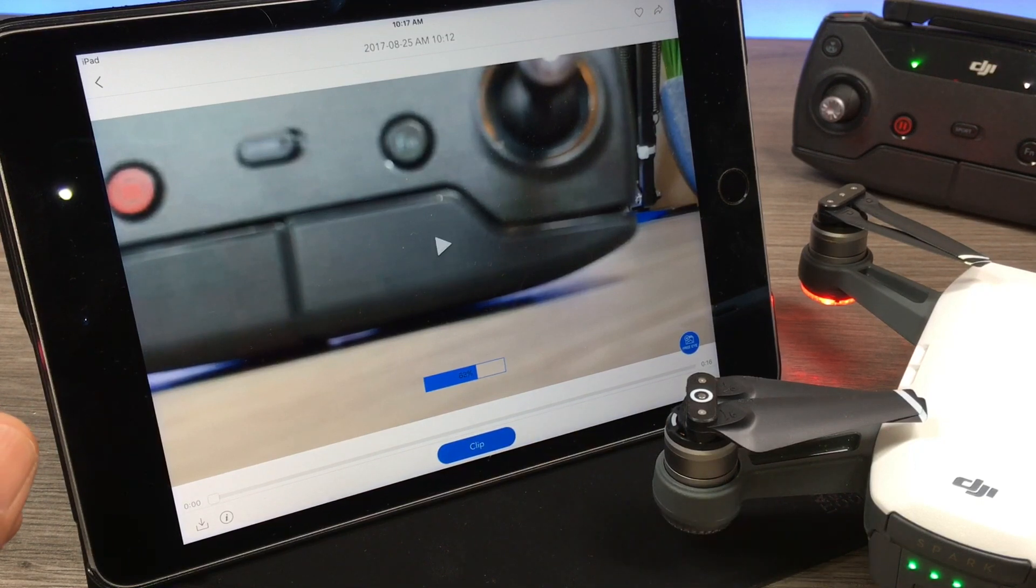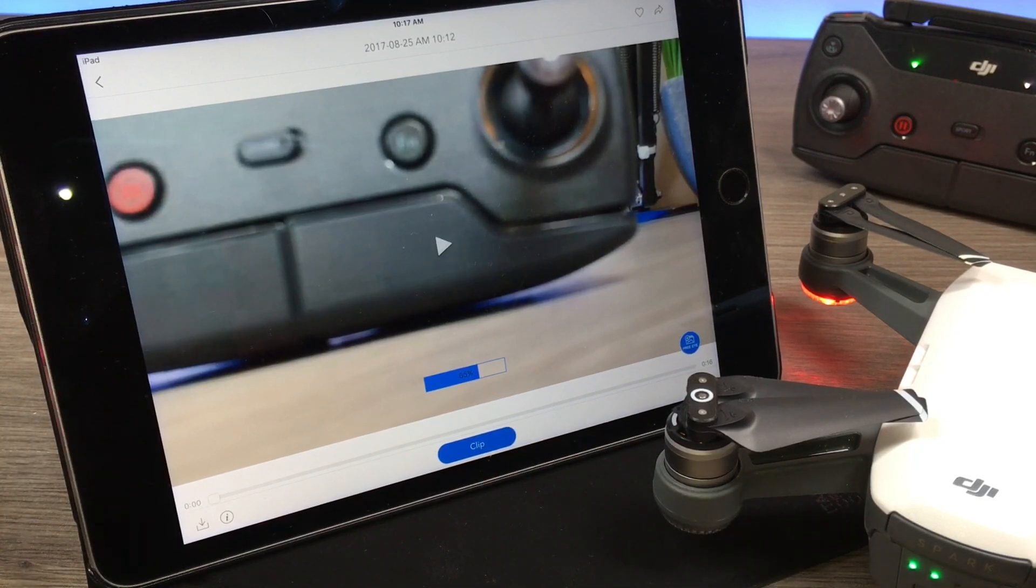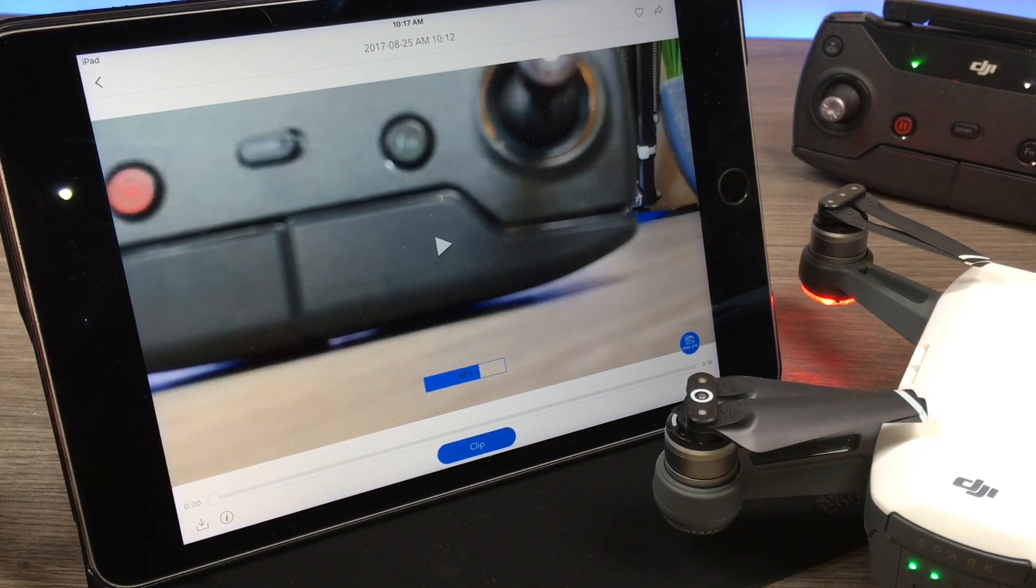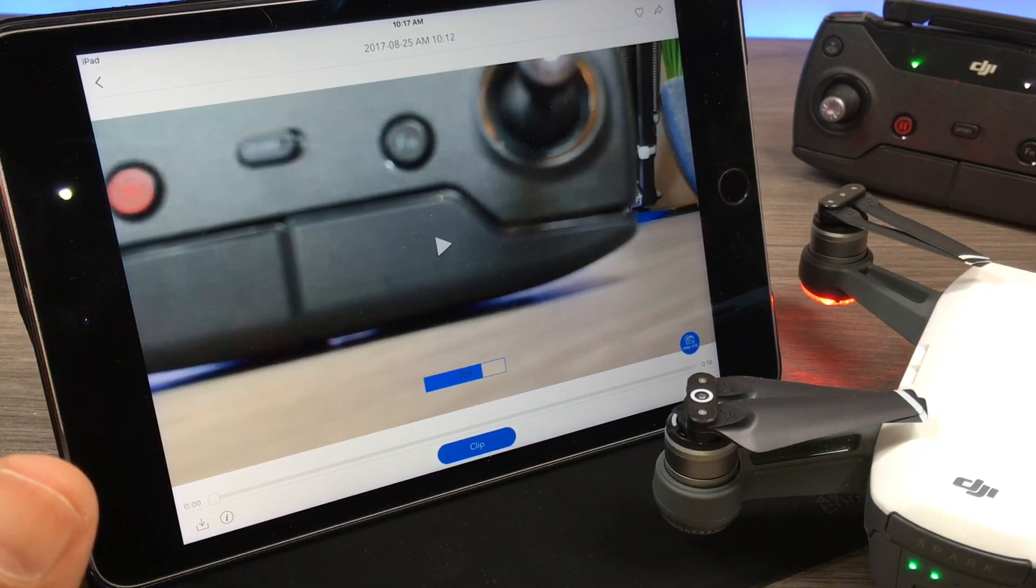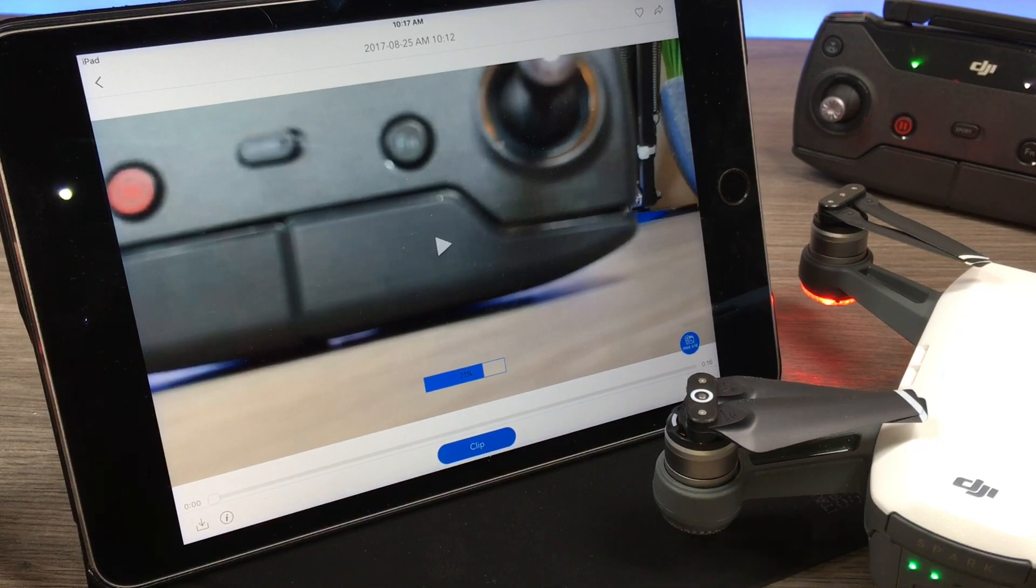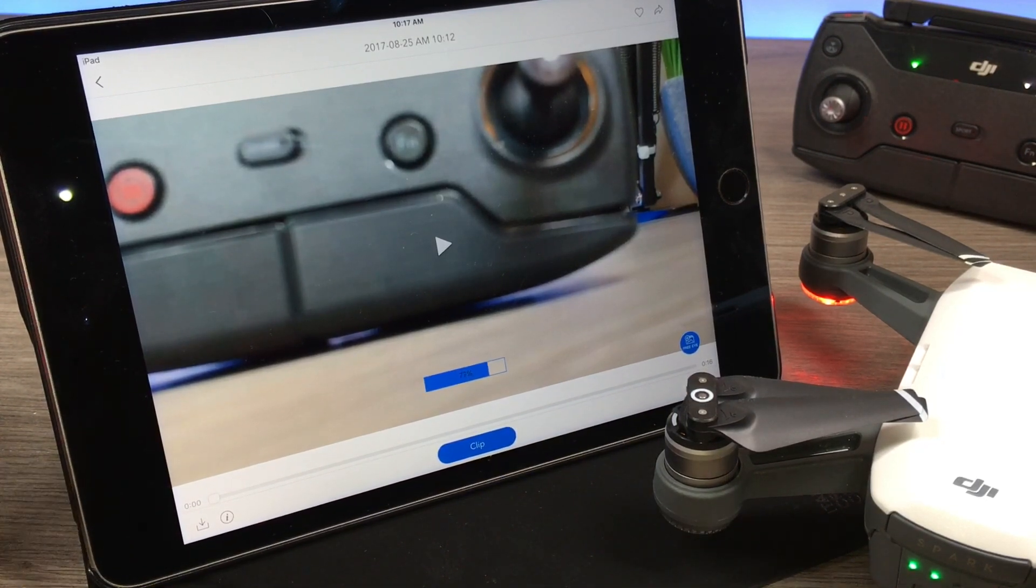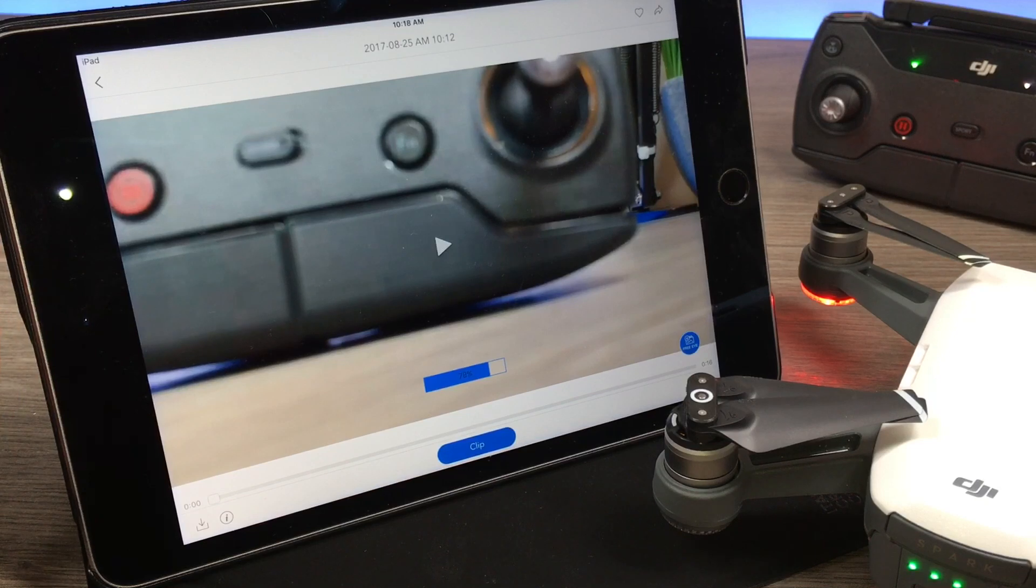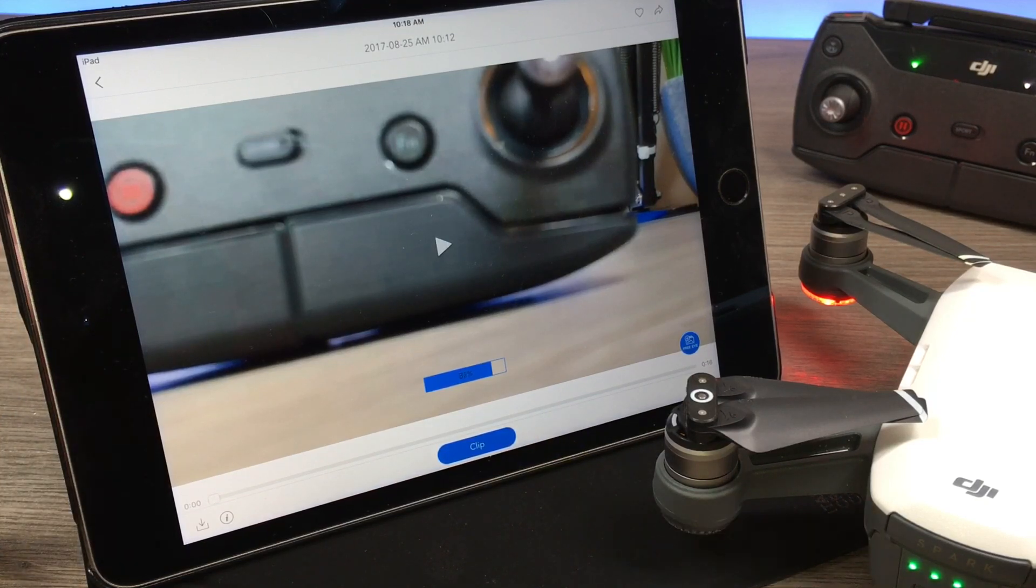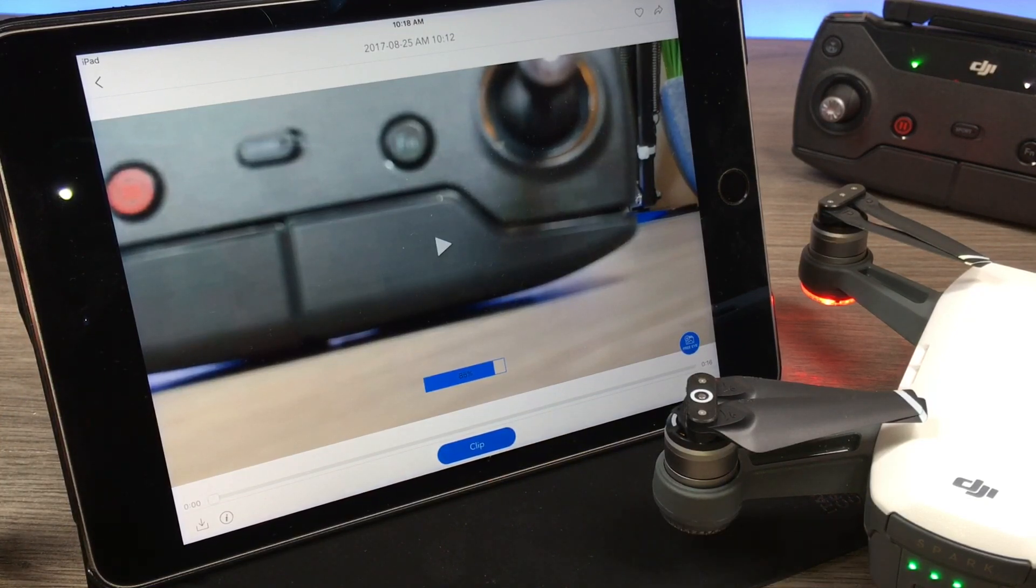Now you can skip this step if you plan on doing all your editing on a computer. You don't need to download the high res originals to your tablet or smartphone, you can just import them directly into a computer. But a lot of people do their editing right on their tablet, so just make sure you have enough room. Some of the file sizes can be a little bit large.